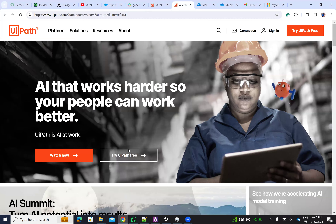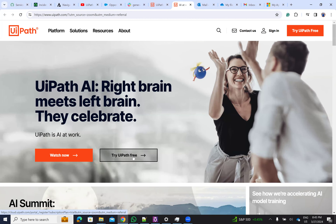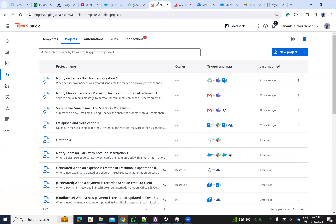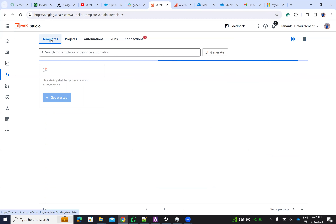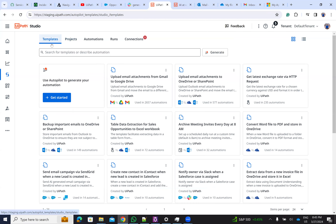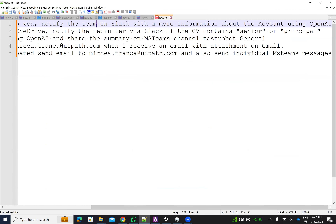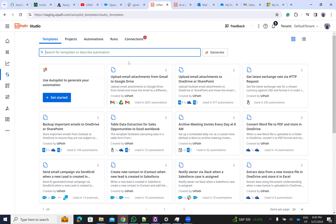If you go on the UiPath system and say 'try UiPath for free', you will log in to the orchestrator that is available there. Inside of the orchestrator, you have Studio Web. Using Studio Web, you will be able to test autopilot for developers. I'll have here five prompts, and with these five prompts I will show you how it's working. I'll copy-paste the prompt and we'll execute the code together.